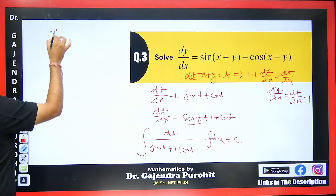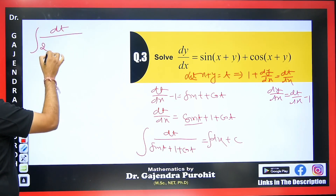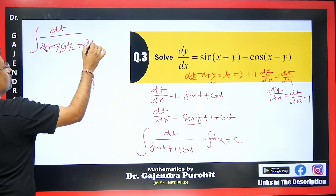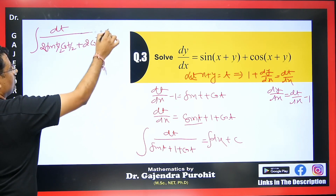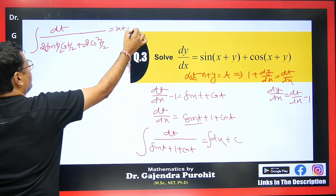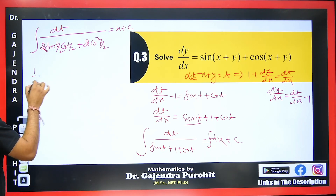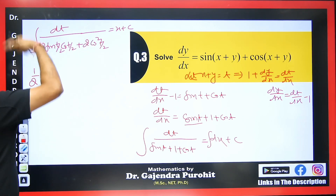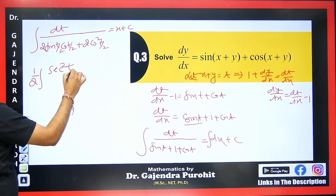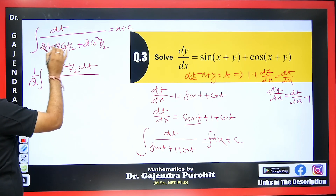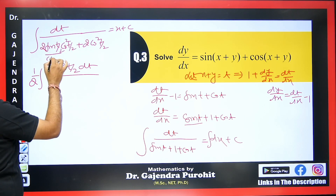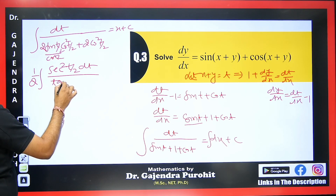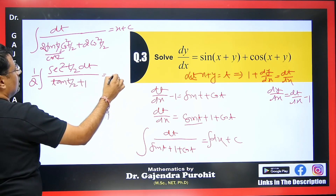We use the identities: sin t = 2 sin(t/2) cos(t/2) and 1 + cos t = 2 cos²(t/2). The integral becomes: ∫ dt/(2 sin(t/2)cos(t/2) + 2cos²(t/2)) = x + c. Taking out 2cos²(t/2) as common, the numerator becomes sec²(t/2) and the denominator becomes tan(t/2) + 1. Simplifying, the result is: tan(t/2) + 1 as denominator, integrated over dt, equals x + c.